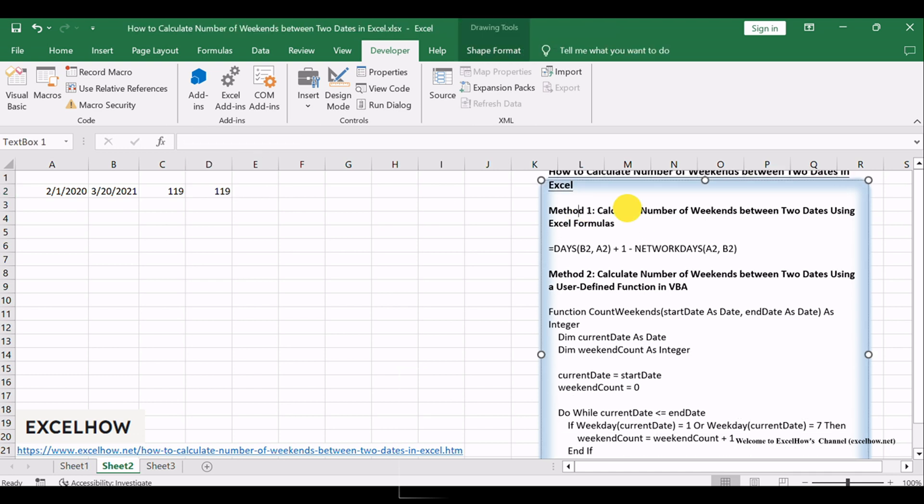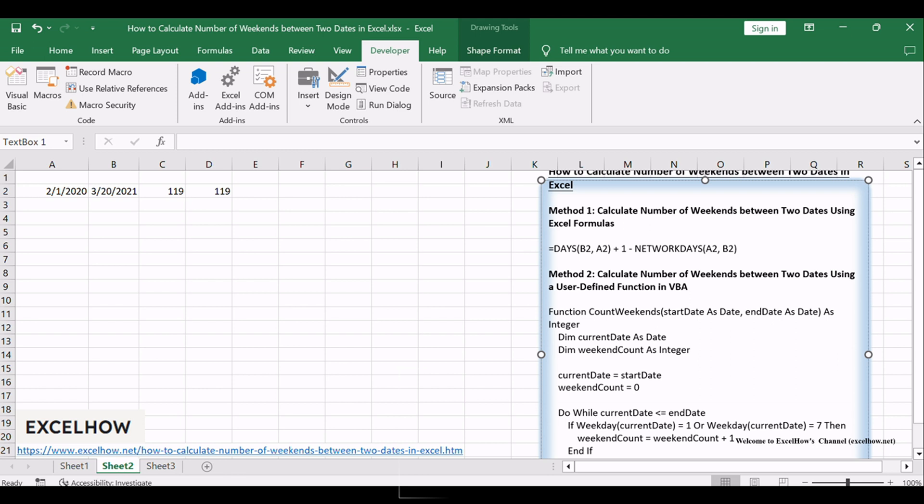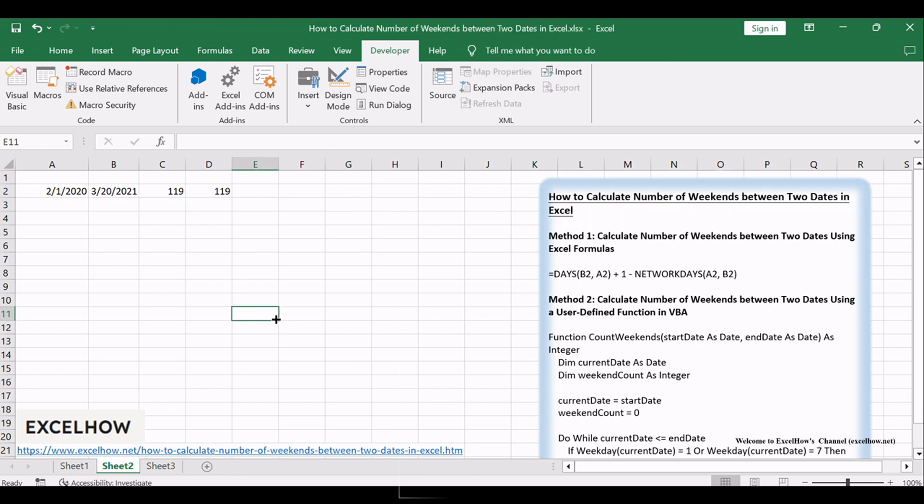And there you have it. Two distinct methods to seamlessly calculate the number of weekends between two dates in Excel. Whether you prefer harnessing the power of built-in formulas or crafting custom solutions through VBA, these techniques offer versatility for your date-related calculations.